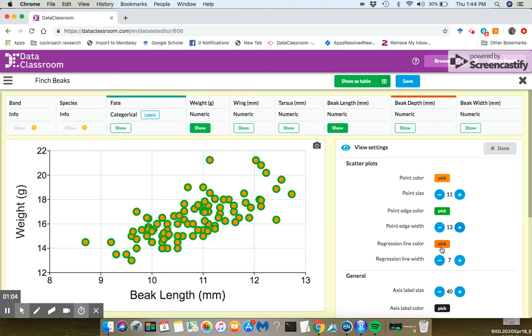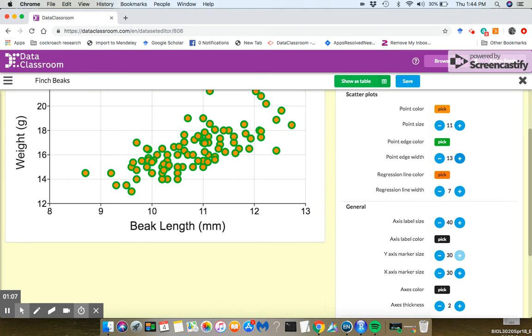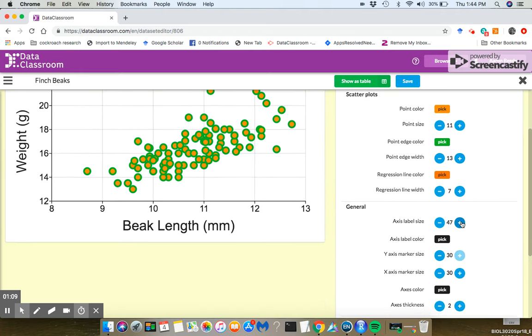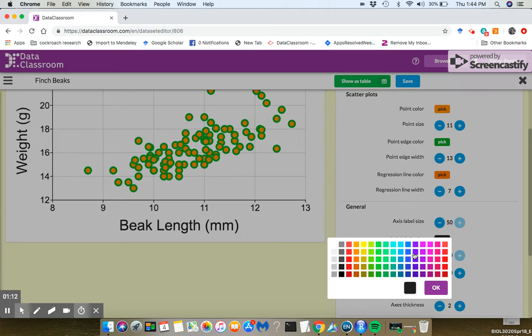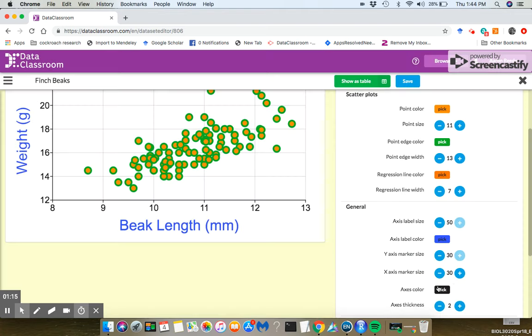I can do things like change the regression line color, the regression line width. I can change the size of the axis labels. Maybe I want to crank that up. I can change the axis label colors. Maybe we want to go with blue there.